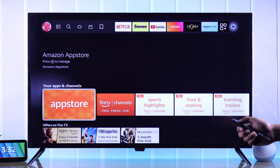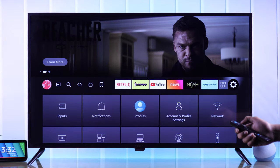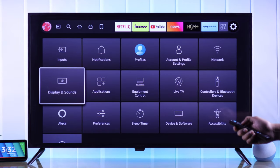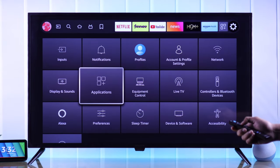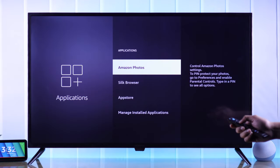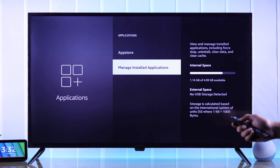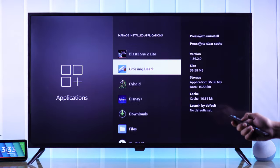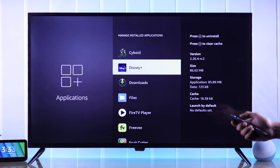To force close apps, we need to go to Settings first. Then from there, we'll go to Applications. Go down to Manage Installed Apps and now just highlight the app that you want to close.